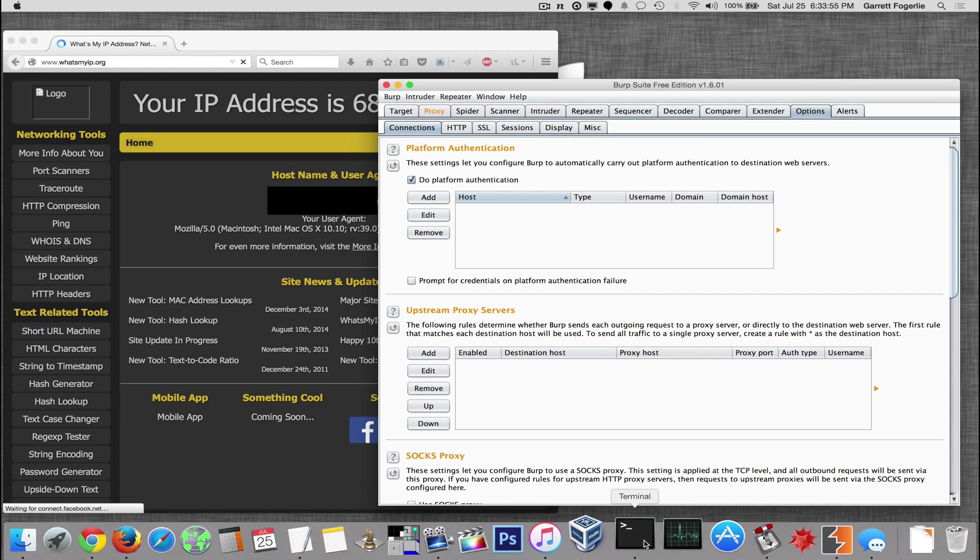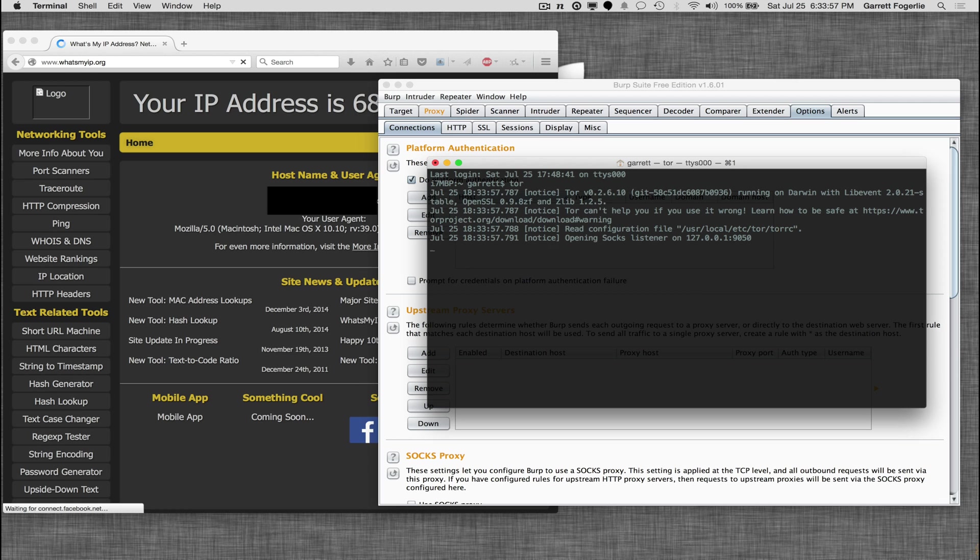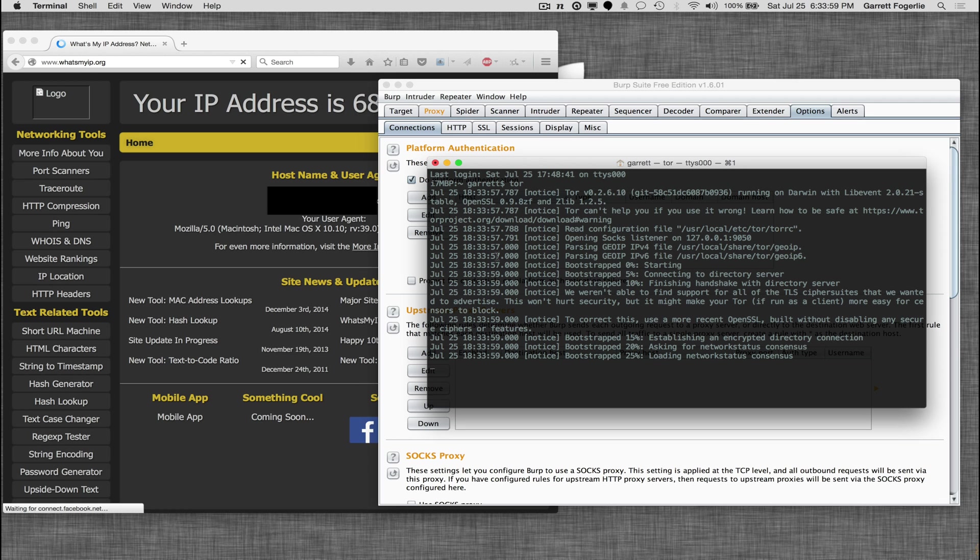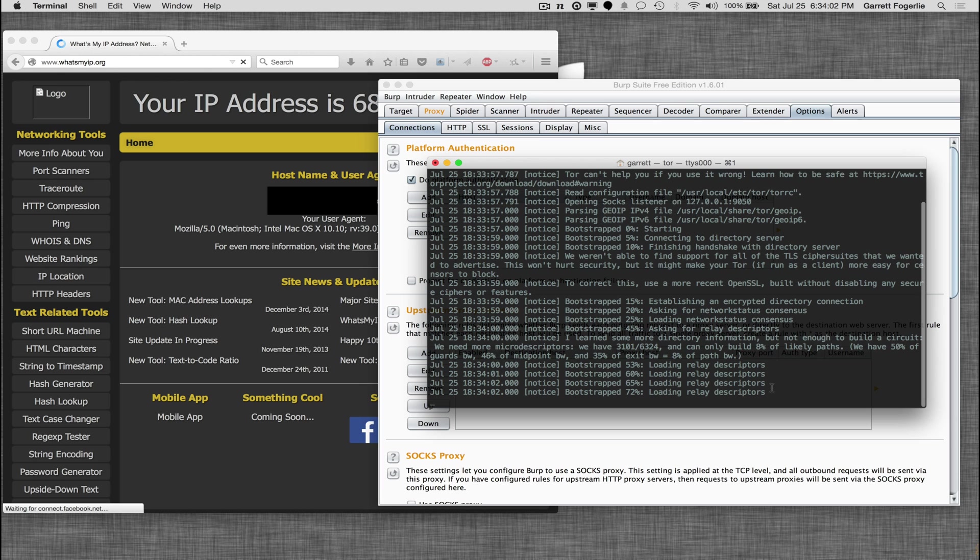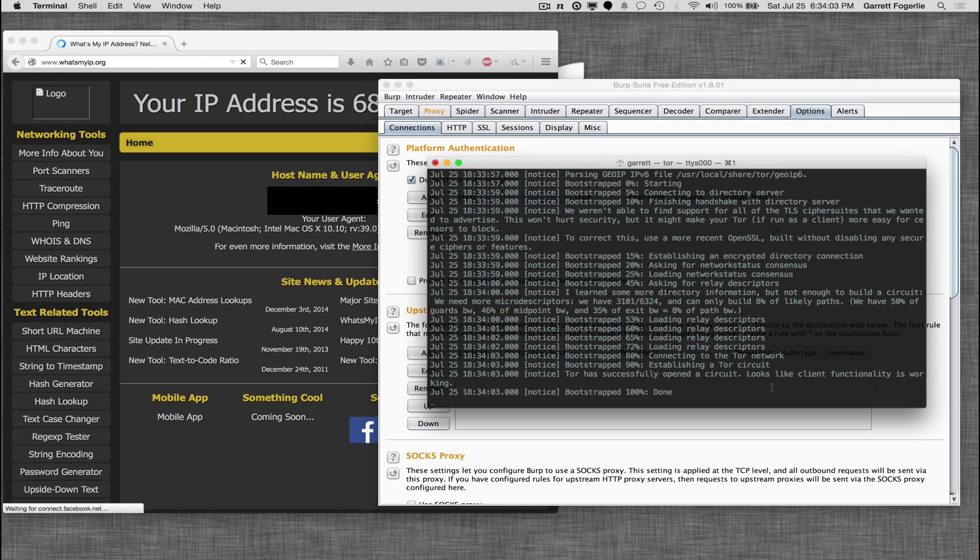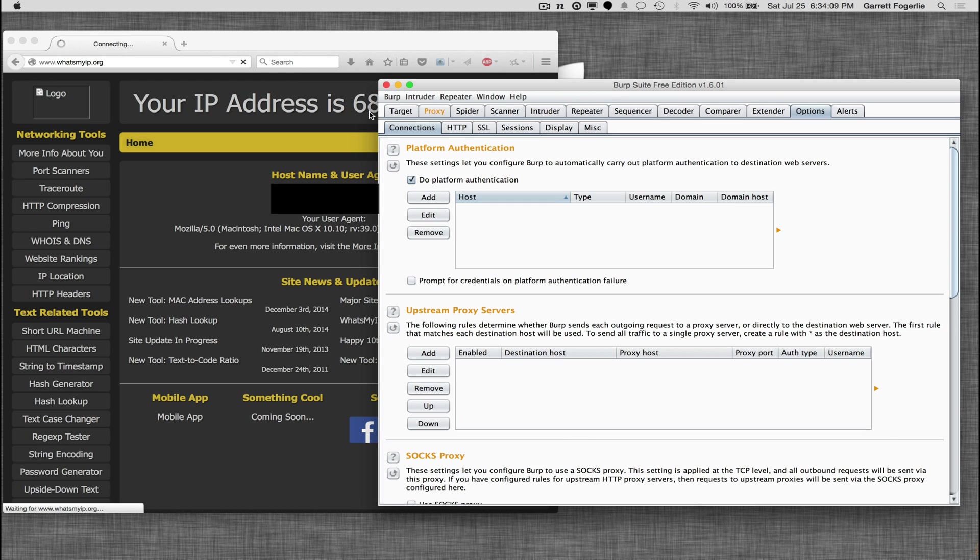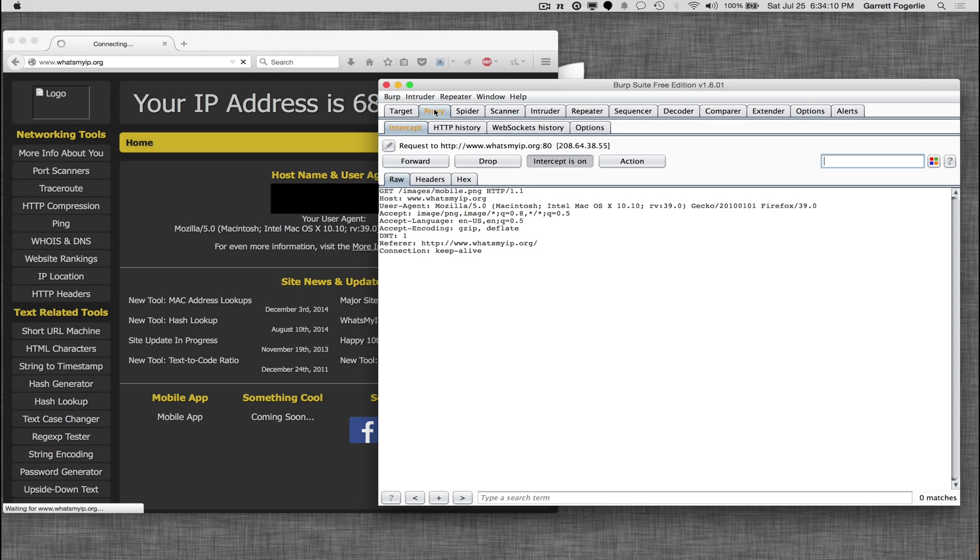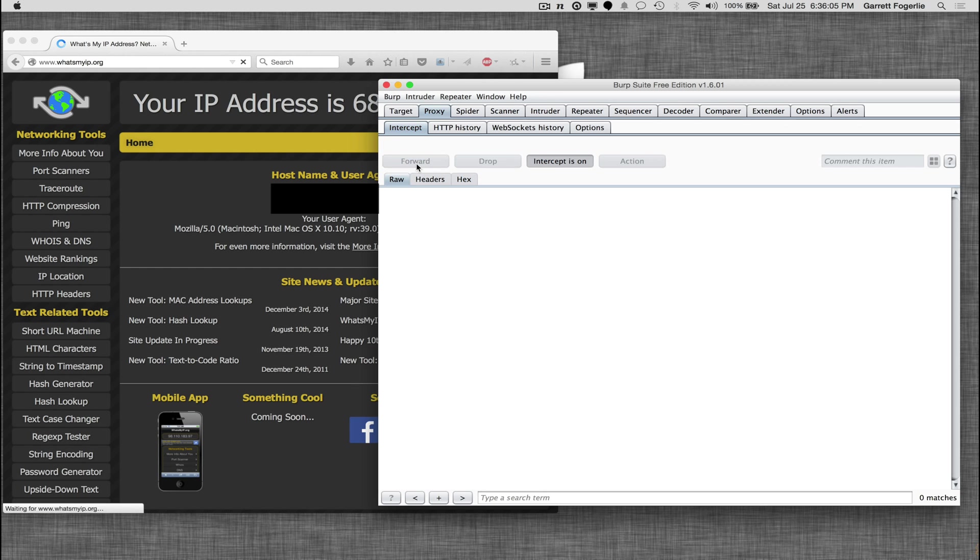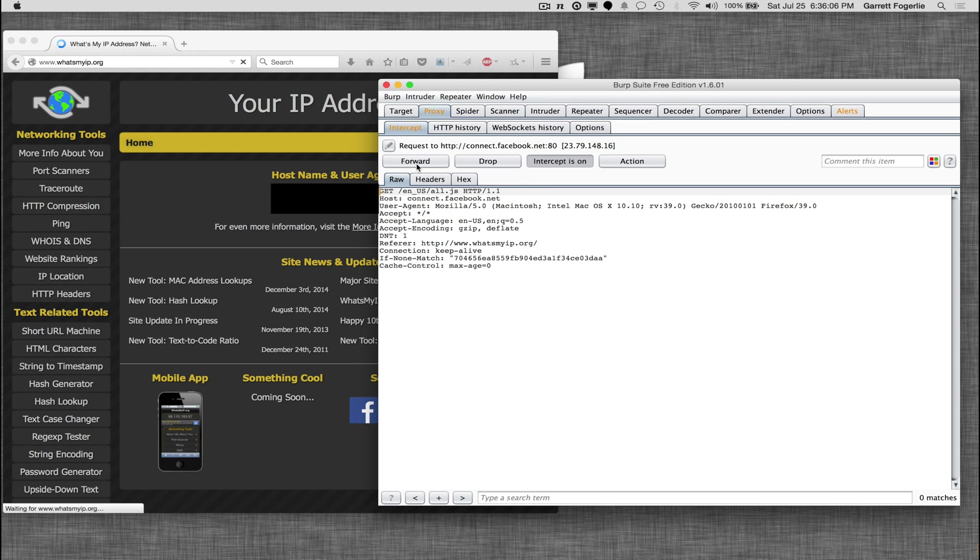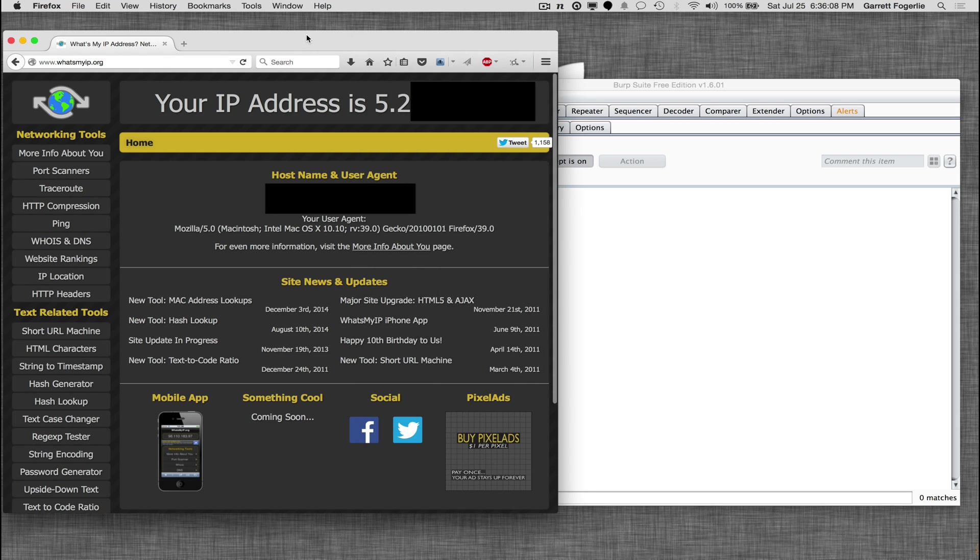So let me go ahead and start Tor. Alright, so now when I refresh this, what's my IP? Intercept is still on so I still have to go ahead and forward the new requests. And there we go. It's using a different IP address.